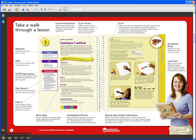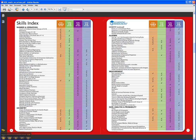All the lessons are closely tied to the NCTM standards, which then of course align with your state standards. As you can see, there's a lot of coverage here across the five different math strands as well as across all the individual math skills.